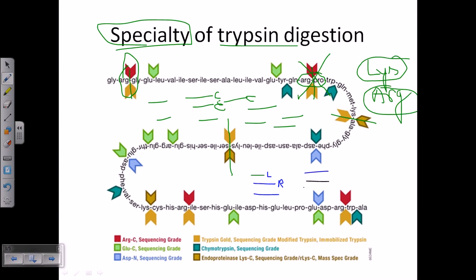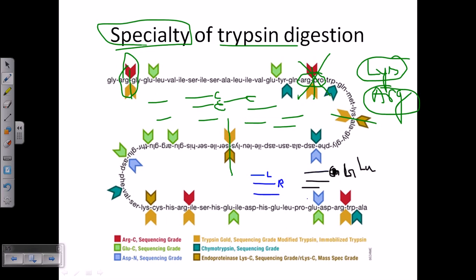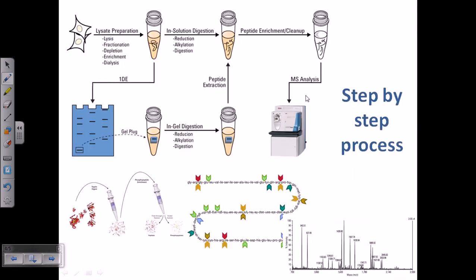When using chymotrypsin as our cleaving agent, we also get fragments but at the end of those fragments we will have glutamic acid at the terminal point. So the two sets of fragments differ in their C-terminal amino acid depending on the enzyme used.